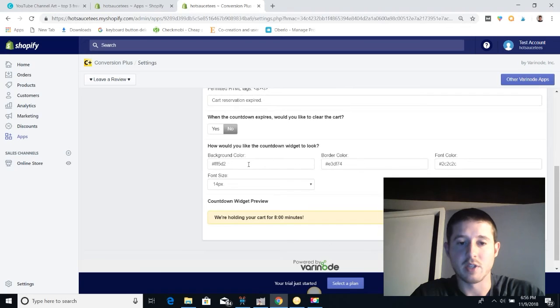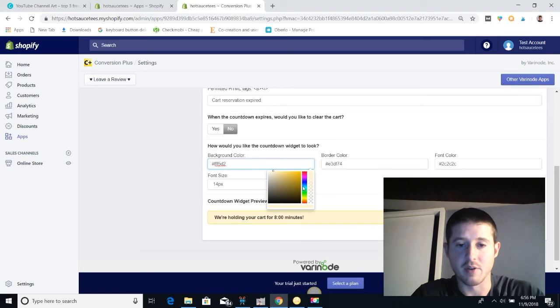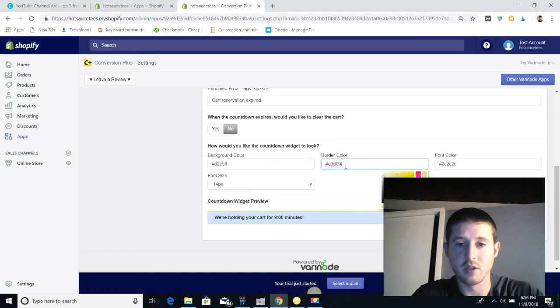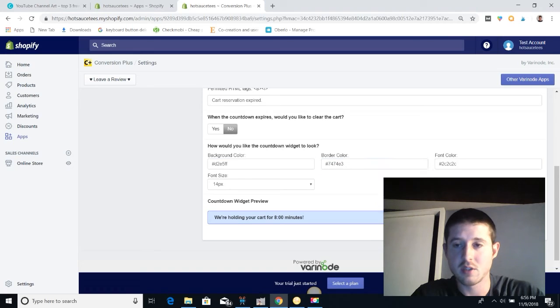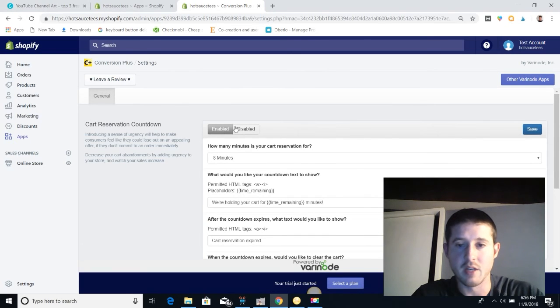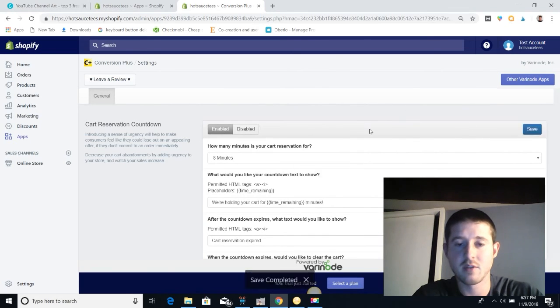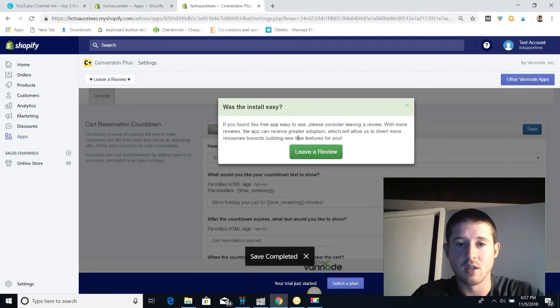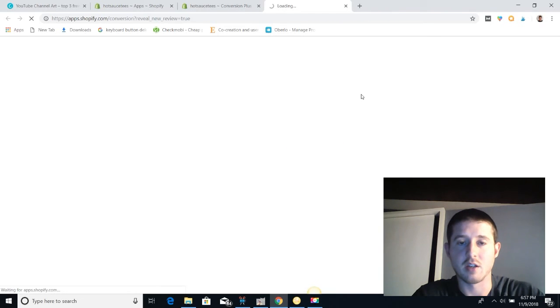And now we're going to tweak the colors a little bit just to make it fit with our theme. Let's say our store is blue, so we're going to change to these more blue colors. And once all that is updated, we have it enabled, hit save, and you will have a new add to cart button.